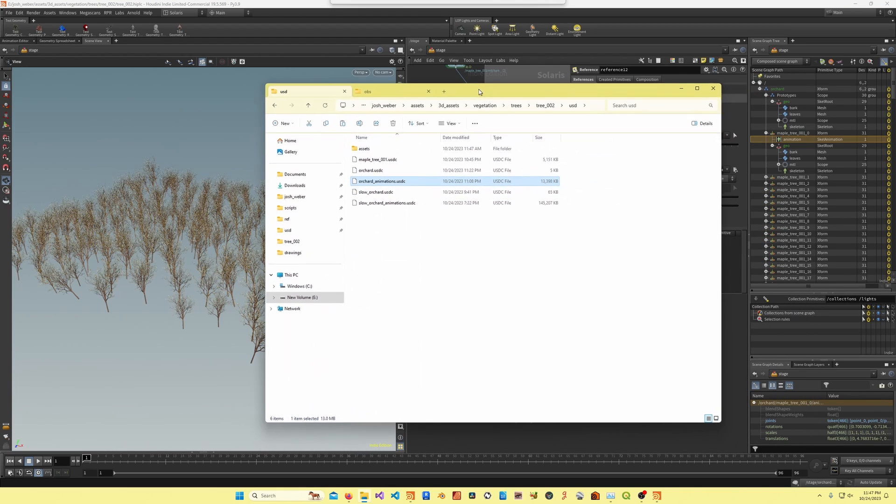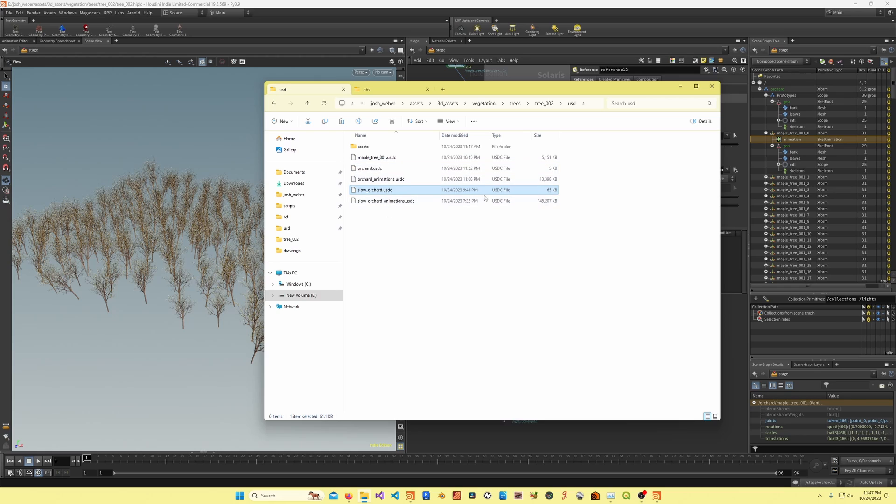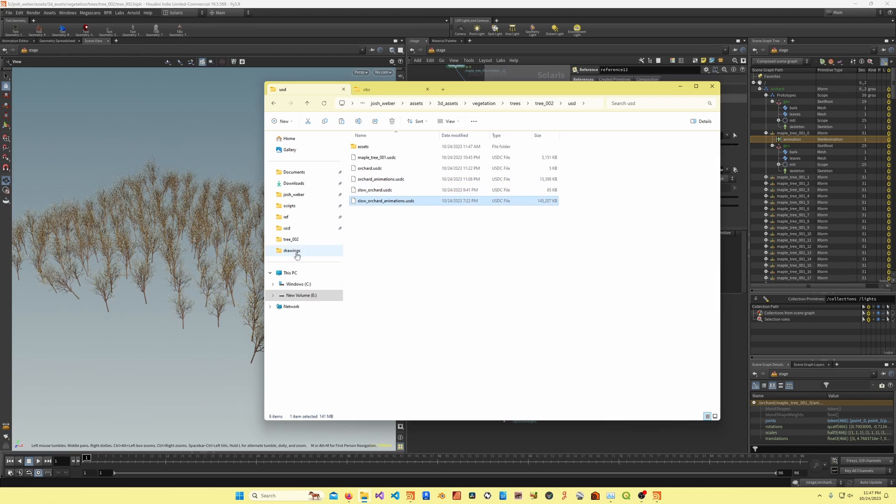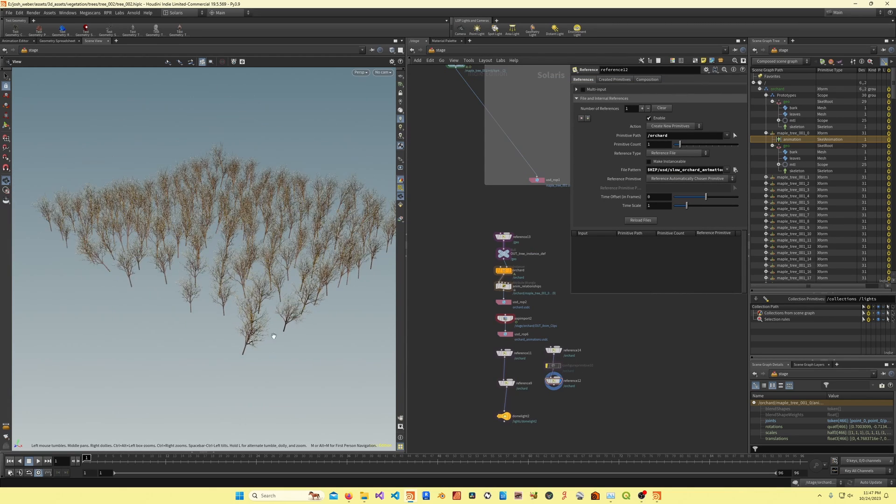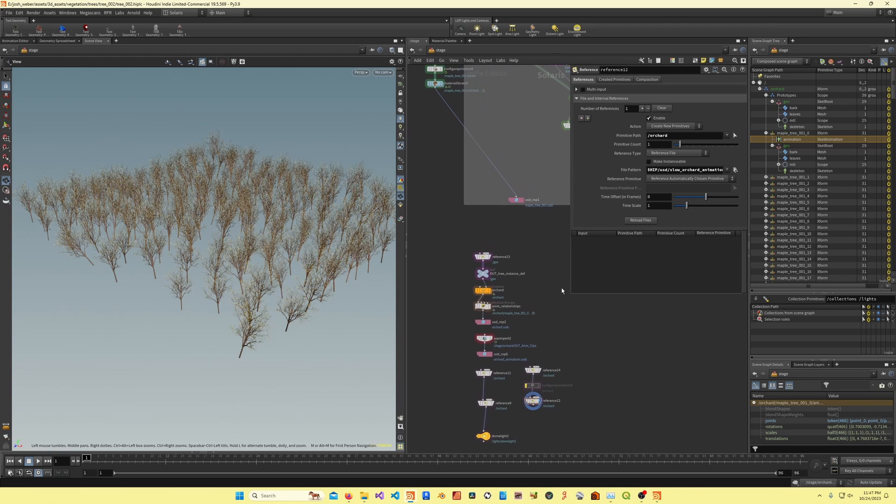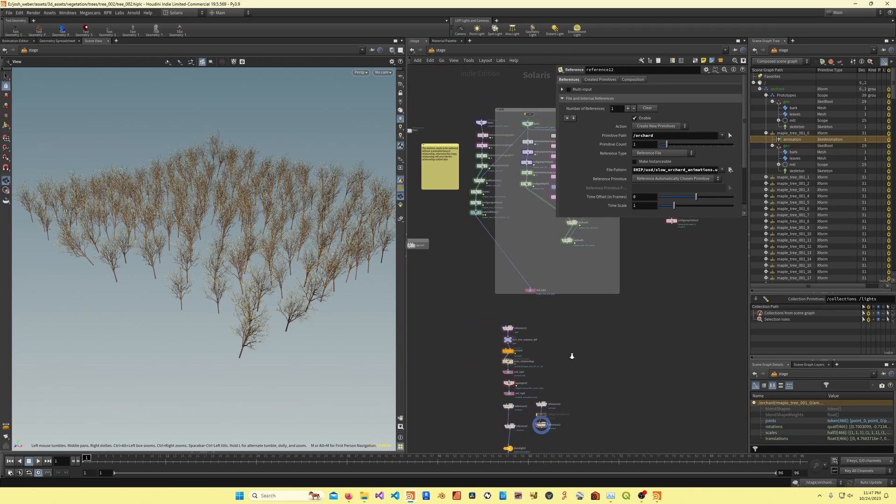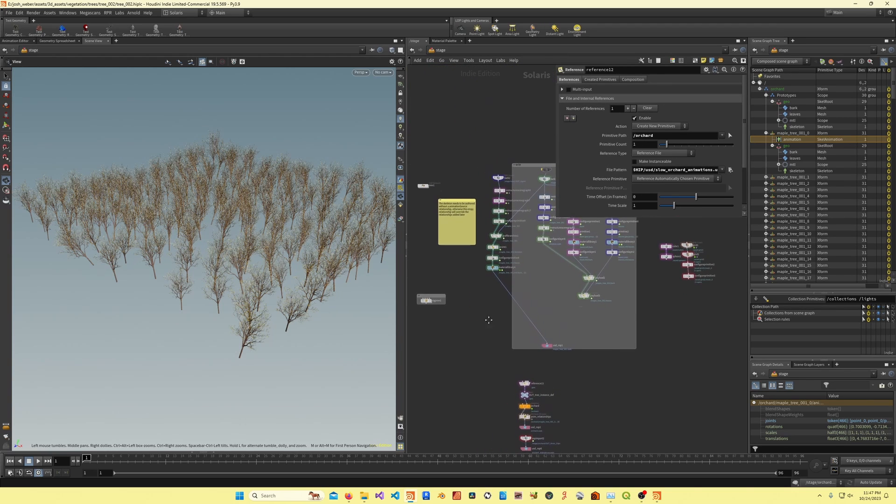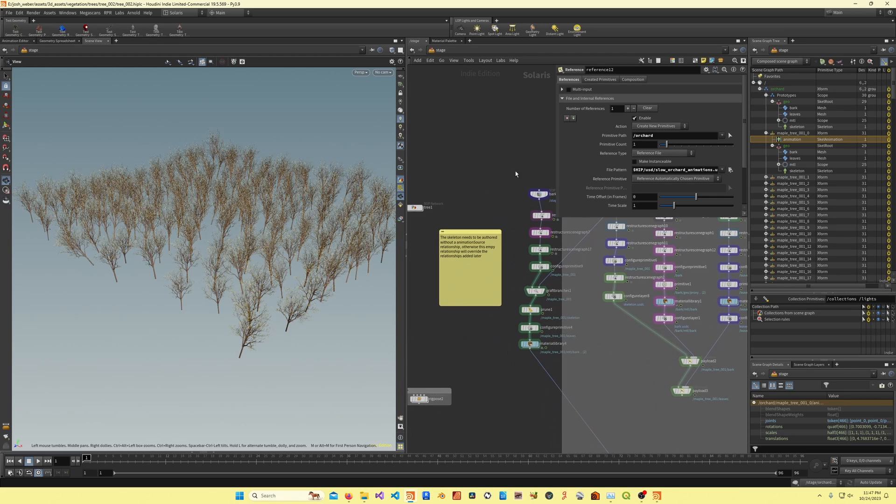On the 200 trees, the tree file is only five megabytes, the actual instance points or the locations, that's only 64 kilobytes, and then the animations for 200 tree skeletons is 141 megabytes. So it's really lightweight on file in comparison to just having the raw mesh data baked out, and it's fairly organized.